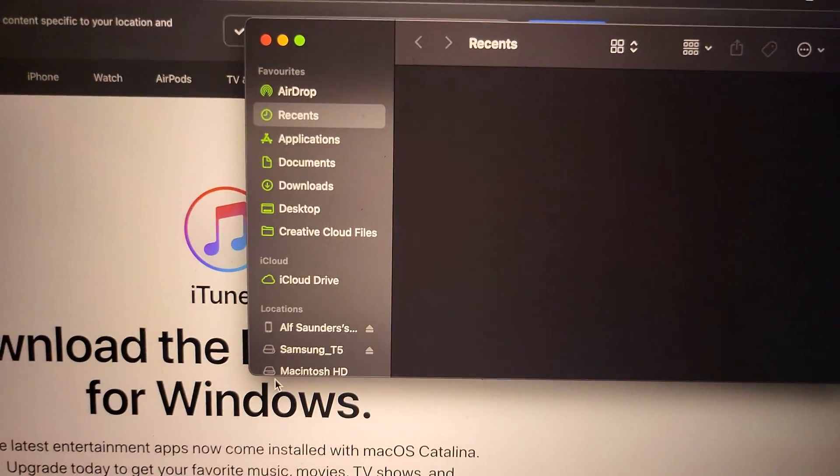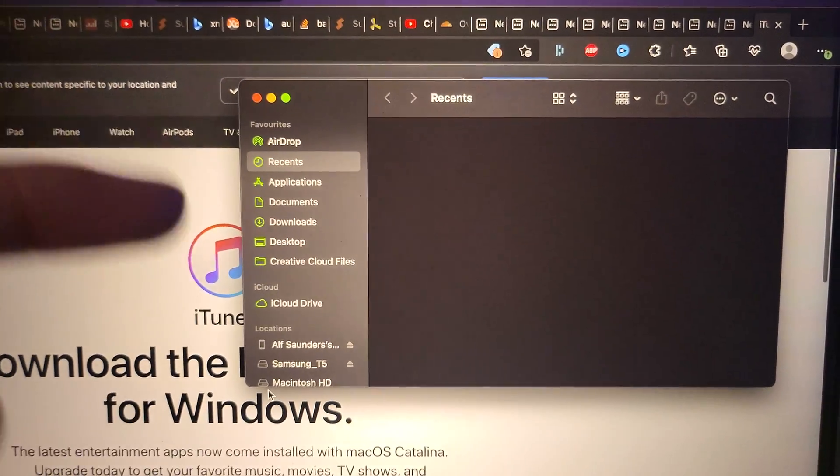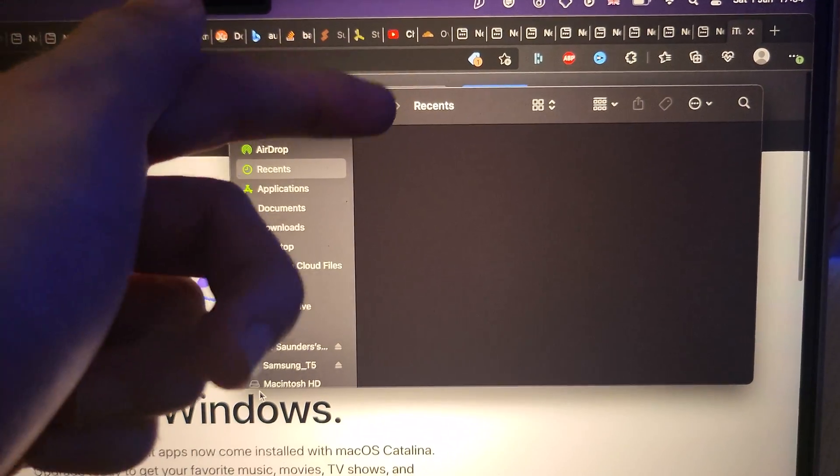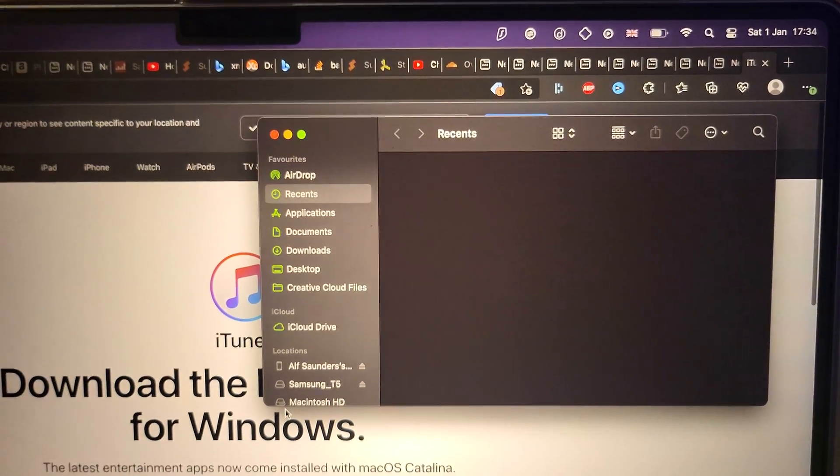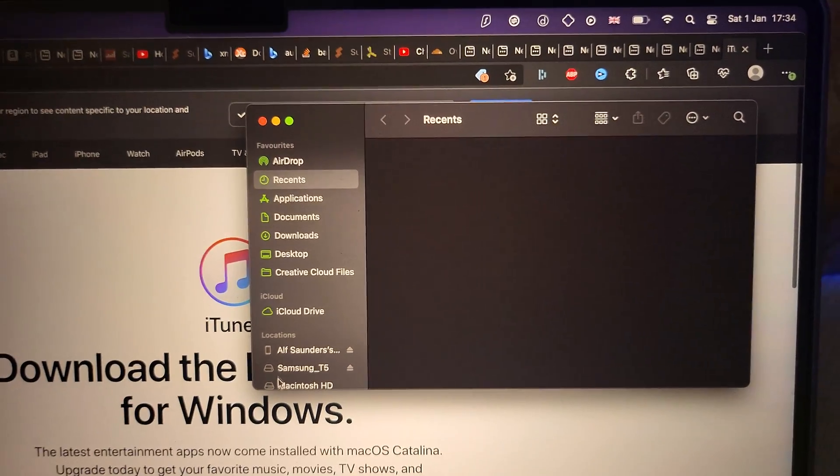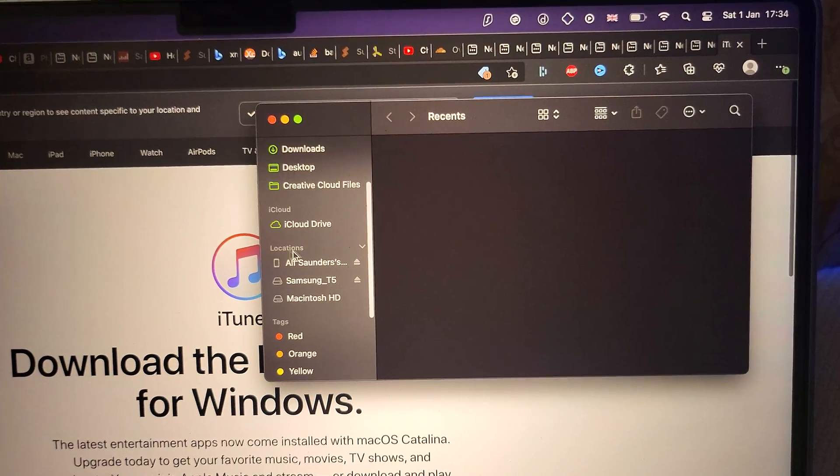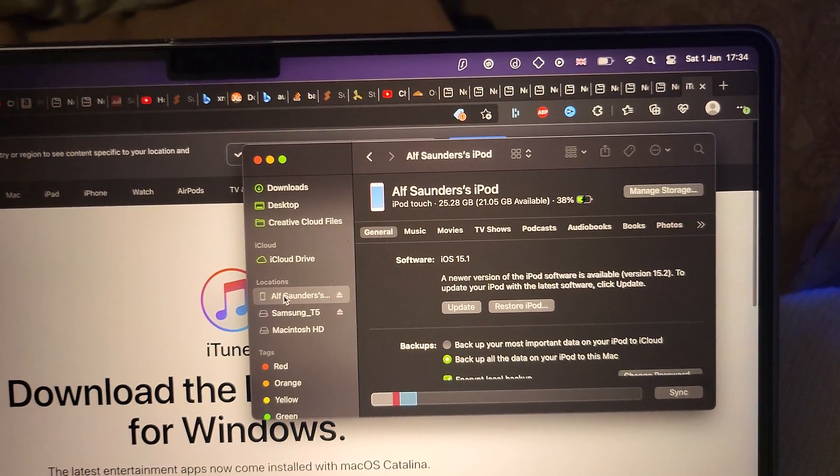Once it's trusted, you should see your iPod Touch. Inside of iTunes, at the very top, there should be the iPod icon. Click into that one. In the Finder, you just want to scroll down until you see locations, and then you should see your iPod Touch.